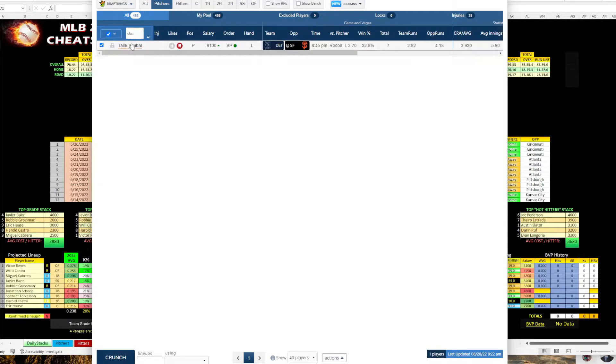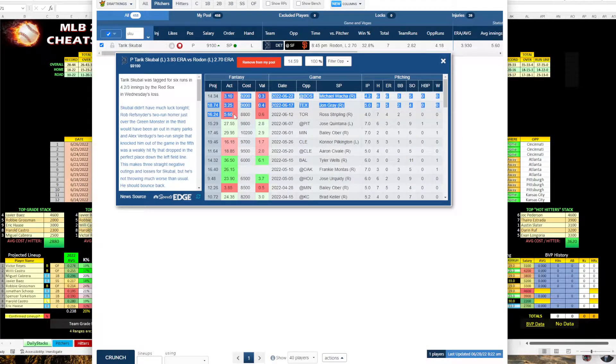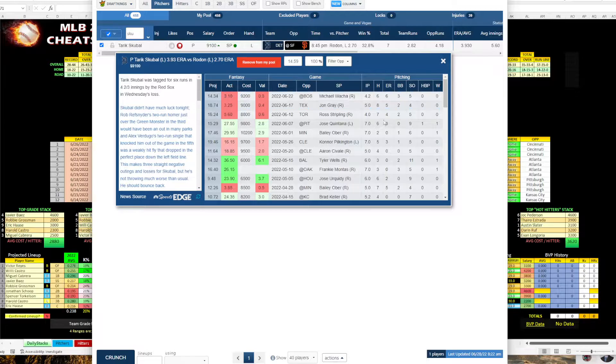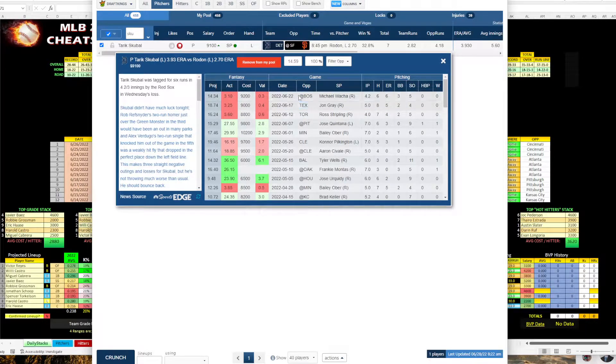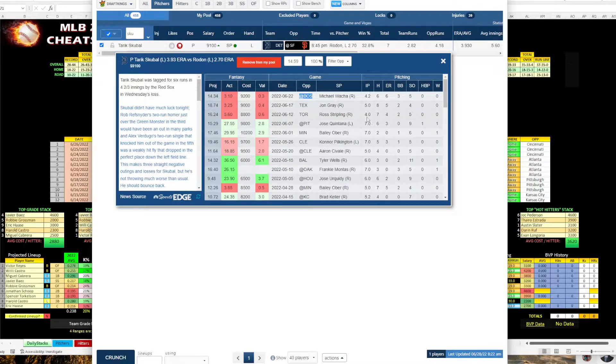And then you come over here and you look at Skubal and you can see he has three rough starts here. Now, Toronto, Texas, Boston, those are good teams. I'd say that's the equivalent to about what Rodon's faced.